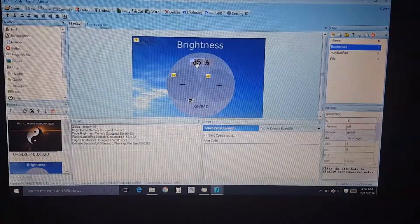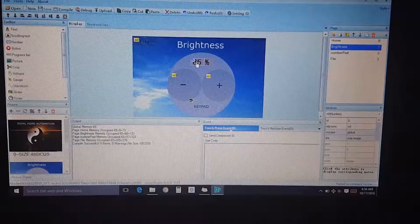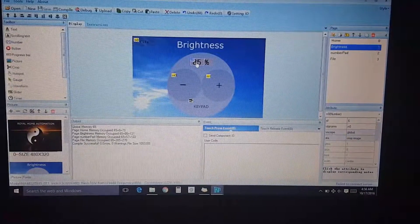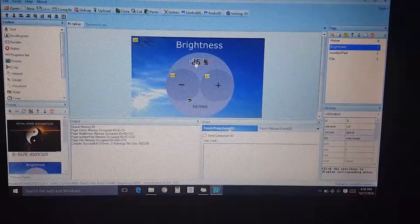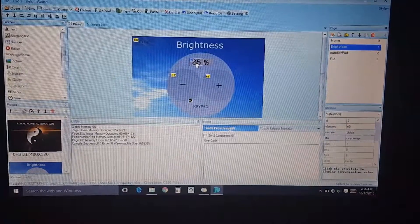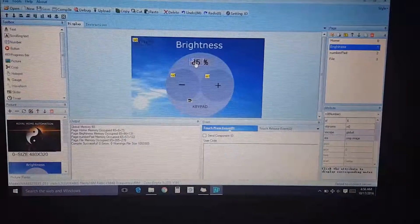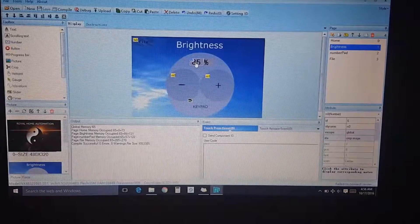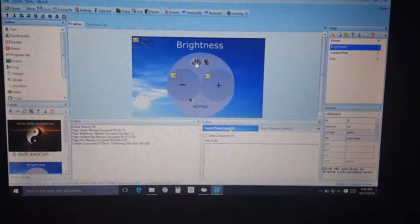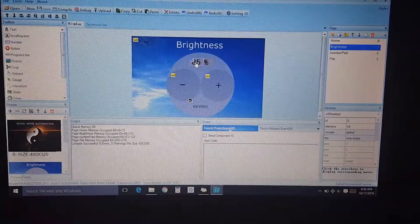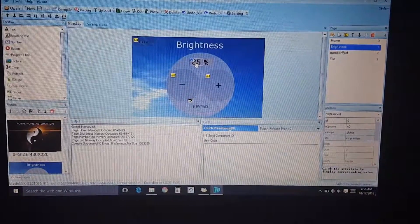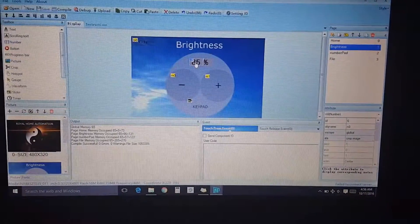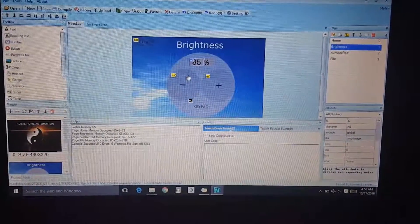And that's what we're going to go ahead and look at today. So on the screen here I created a brightness page. On here it'll show right now the default is 85%.